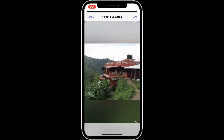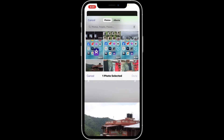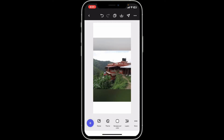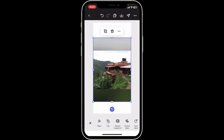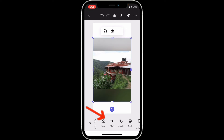Now select your image you want to edit from your camera roll. After selecting the image, click on done at the top right corner. This will now import the picture on your timeline. Tap on the image to open up the editing options.